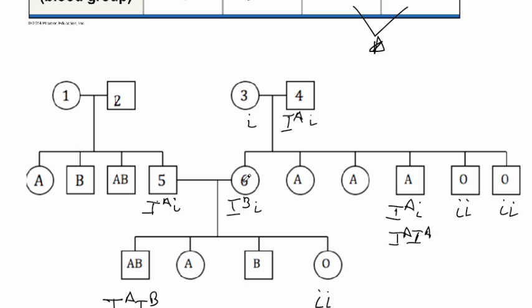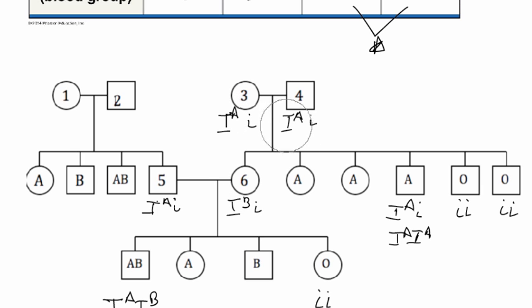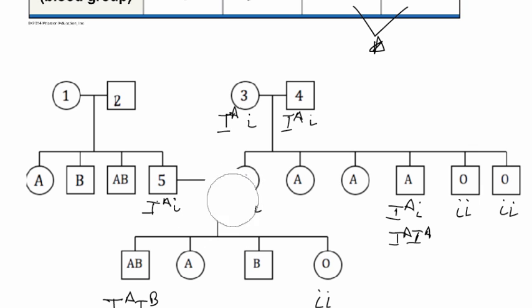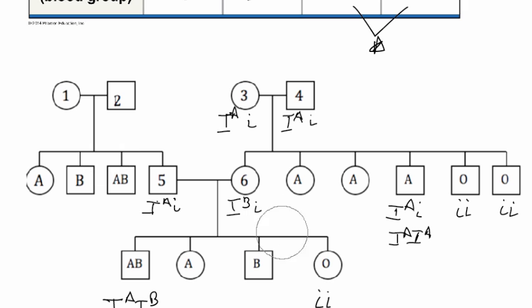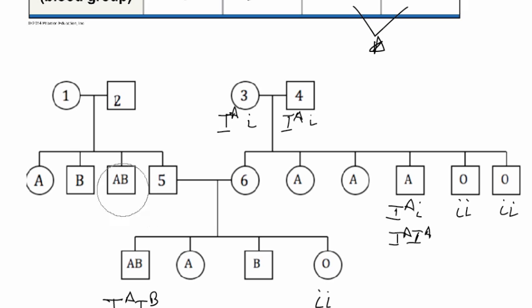Now for individual number six, remember we worked backward on this one. We thought this one had the IB little i. But let's imagine that we have this scenario. In reality, these two should be switched. So this individual should be IA, because now if the two parents have IA and IA, there's no way that this individual could have an IB. So let's blank that out.